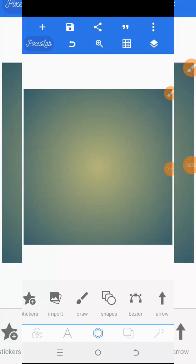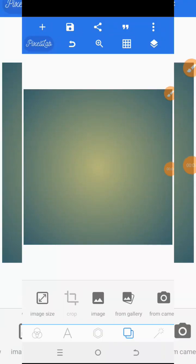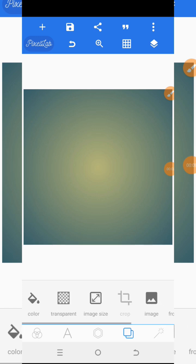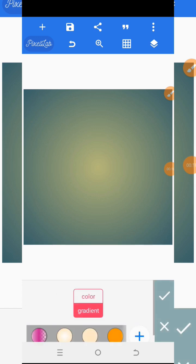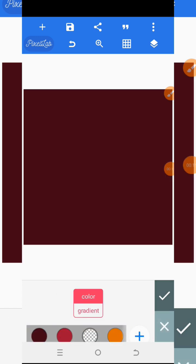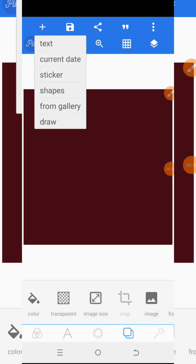We are going to do an outline text effect using Pixel Lab. First, let me set up my color — I'll put this one as the color and this color as the main background color.